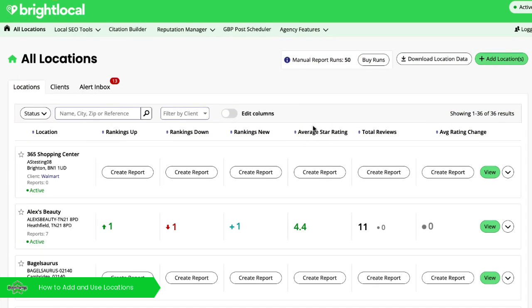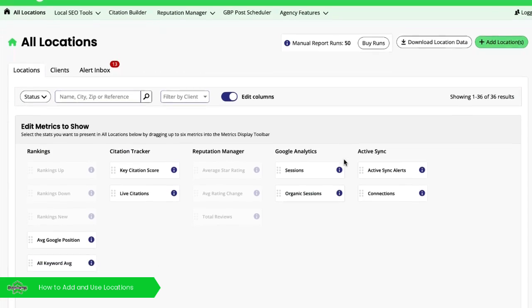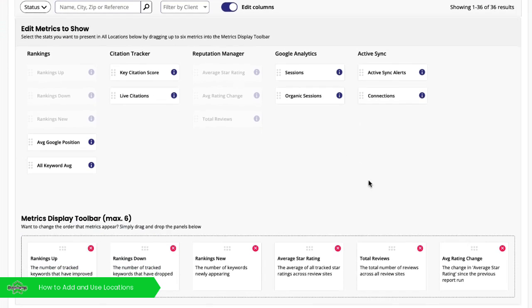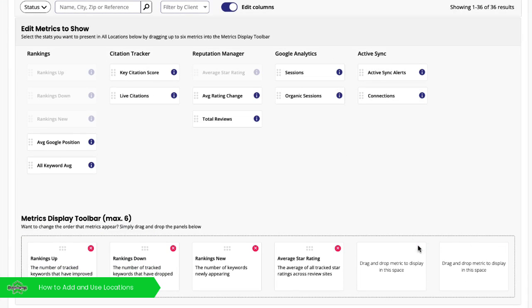So for example, if you're not interested in your average star rating at the moment or your reviews, slide this little toggle here and it'll take you through to the settings. Down here, I'll take out the total reviews, my average rating, not too interested in that right now.